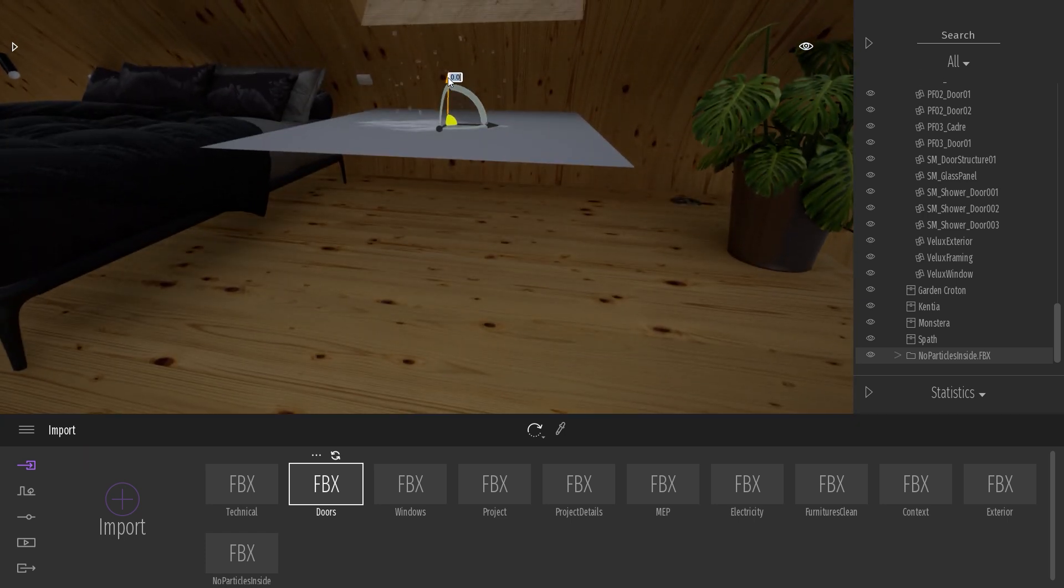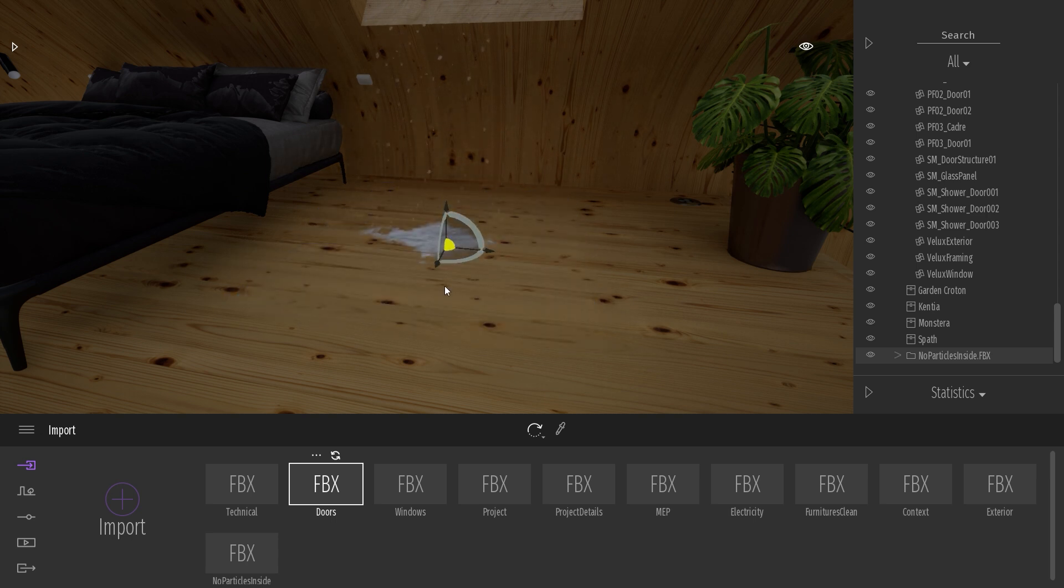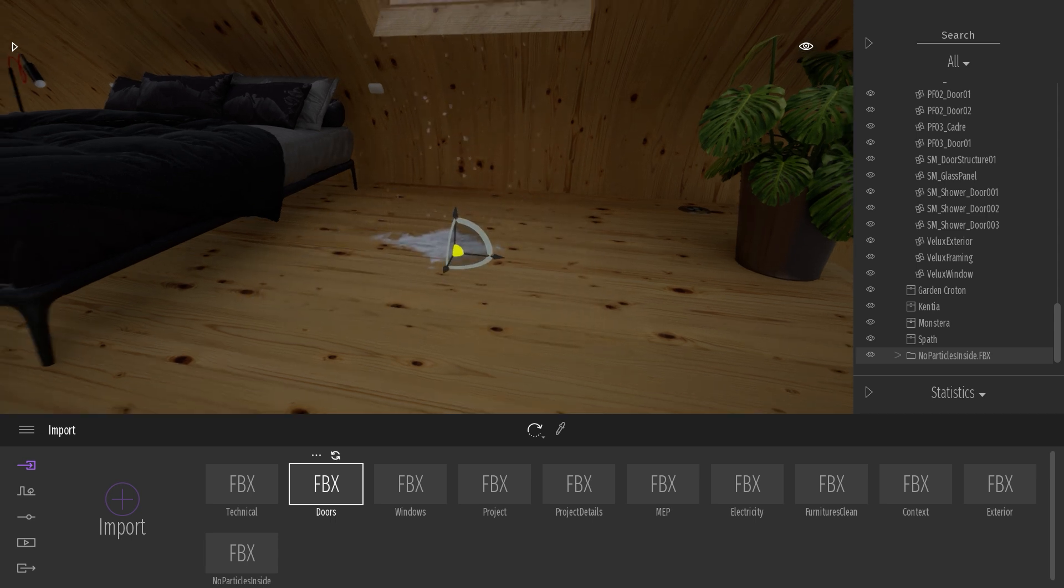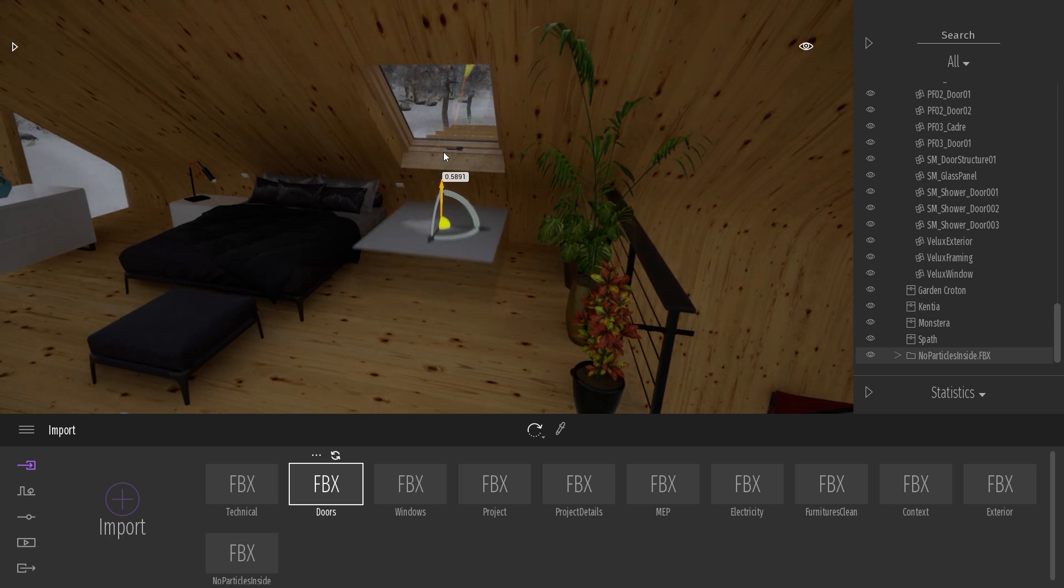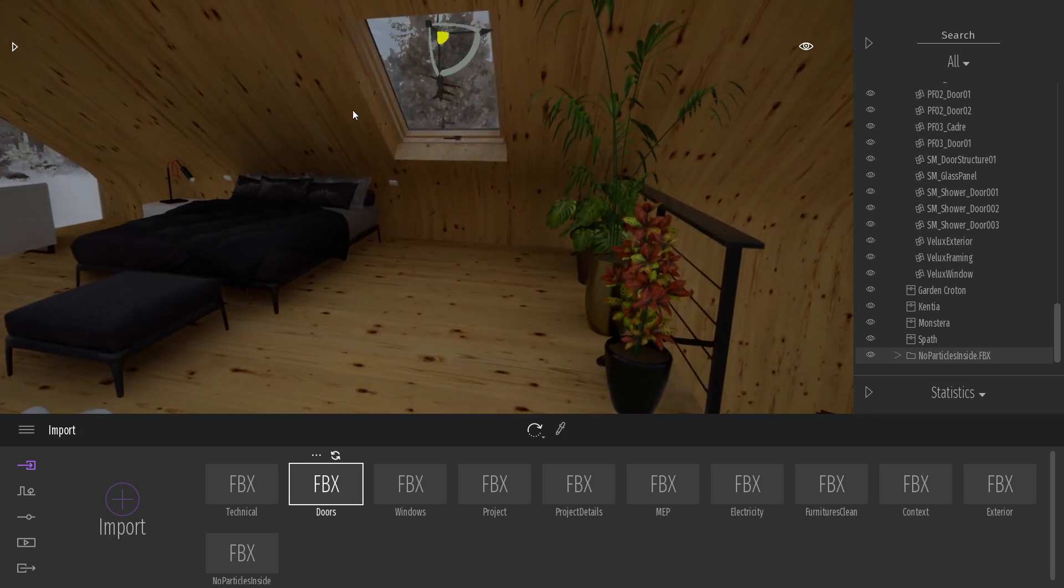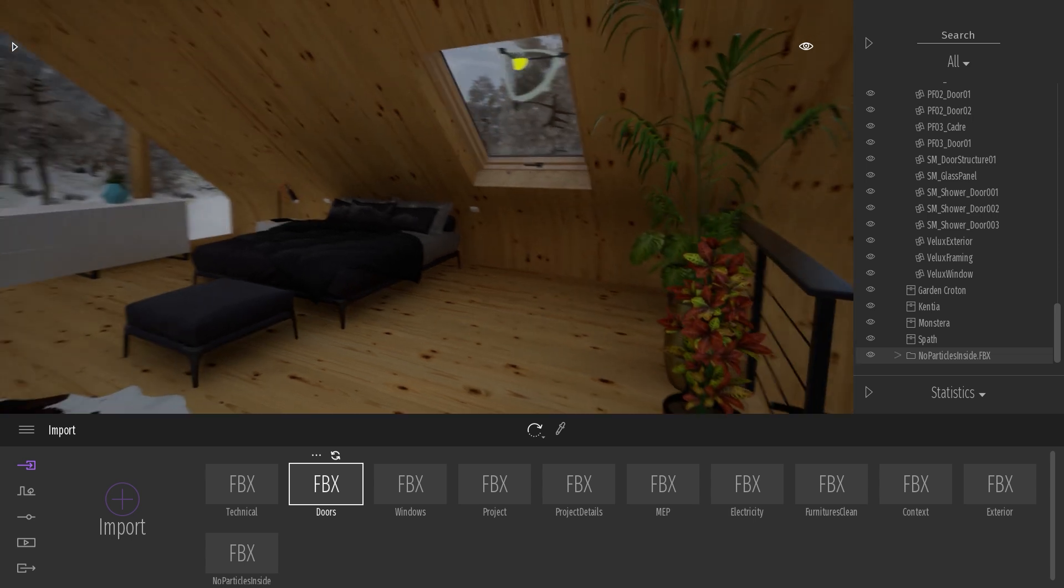So if I just place it, as you can see here, the snow will be stopping on my floor. But if I start to move it up in the air, snow now won't be entering my house anymore.